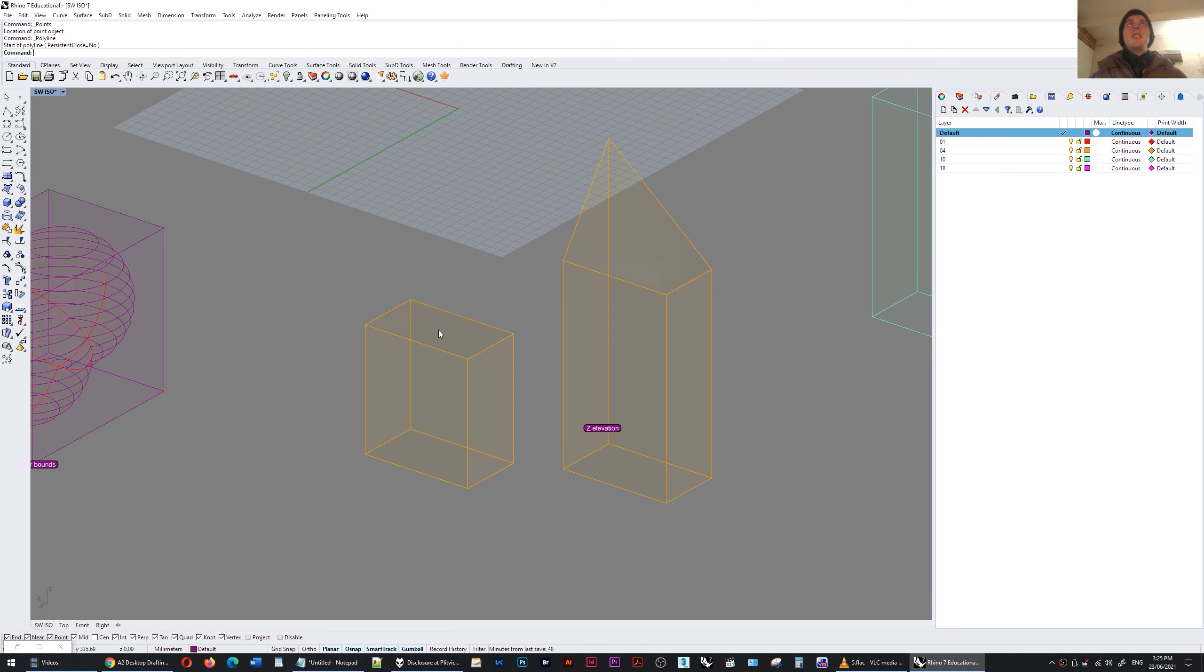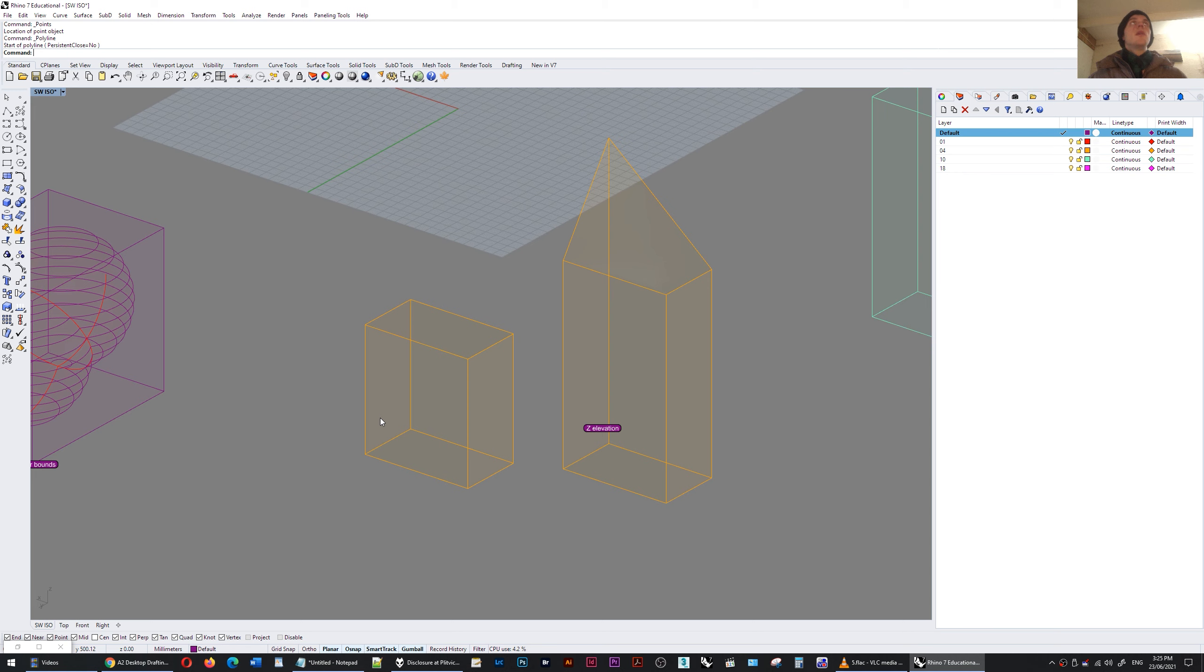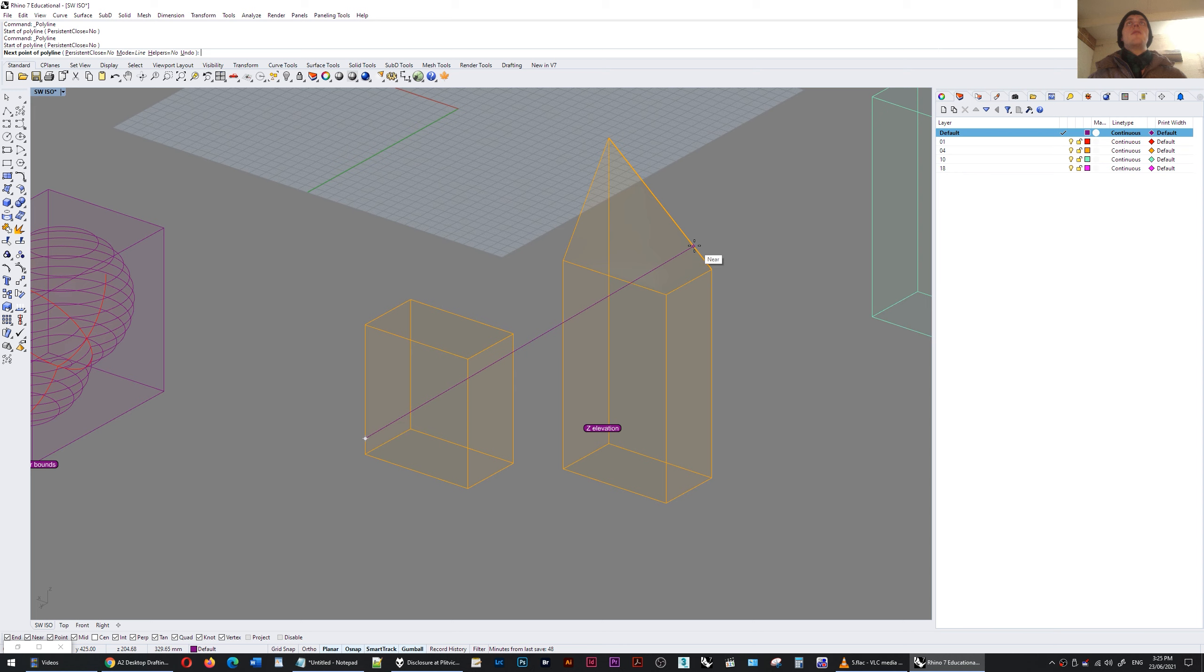Often I want to find the z elevation difference between two random points and I think that this is the quickest way that I've found. I'll create a polyline and let's say it was just a random point here and I want to find the z elevation difference to say this point.